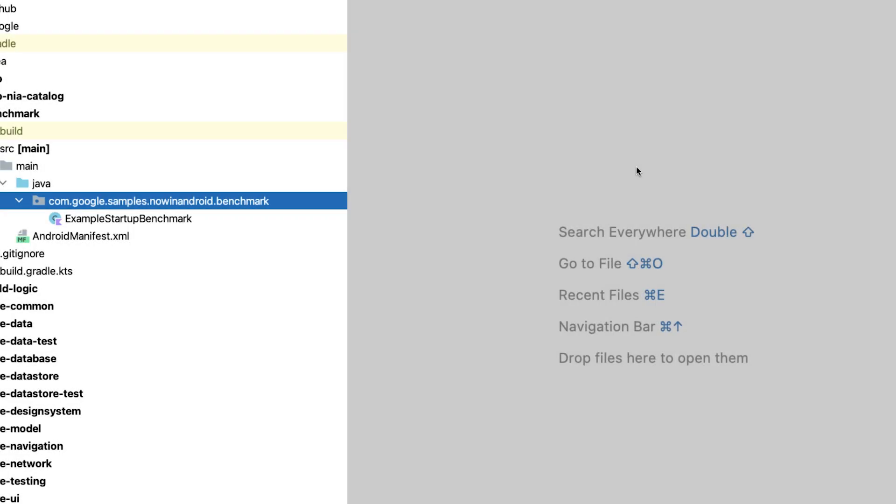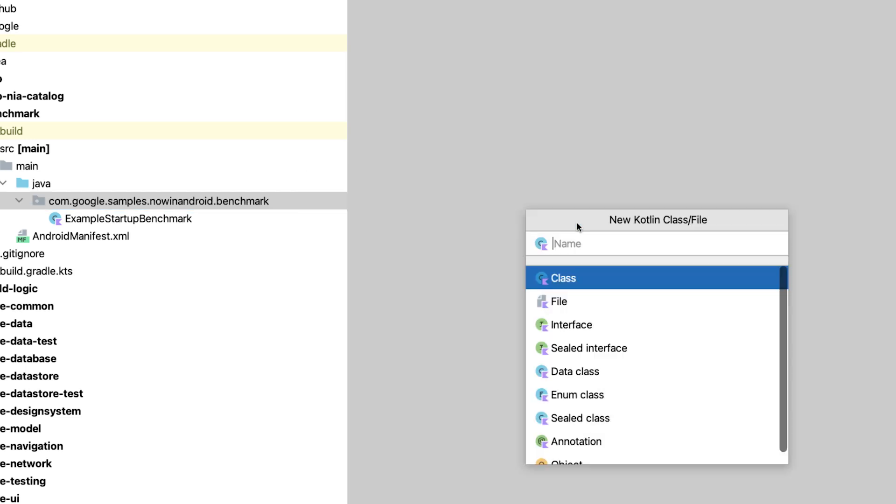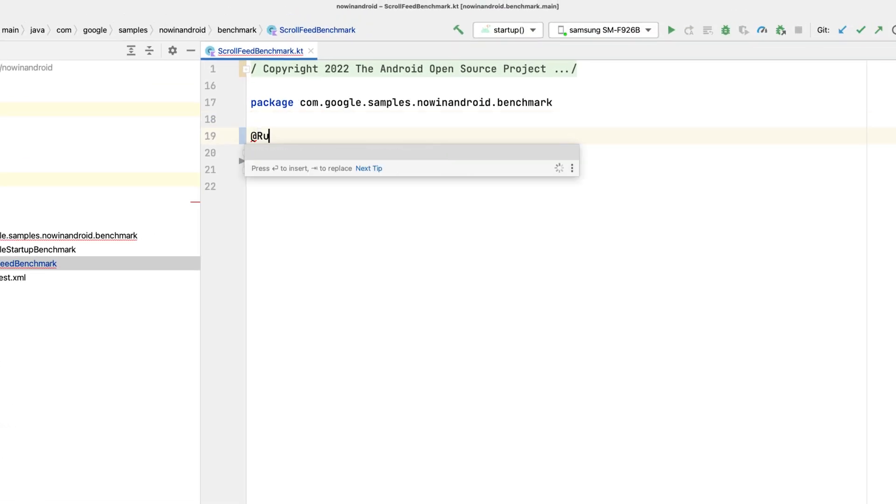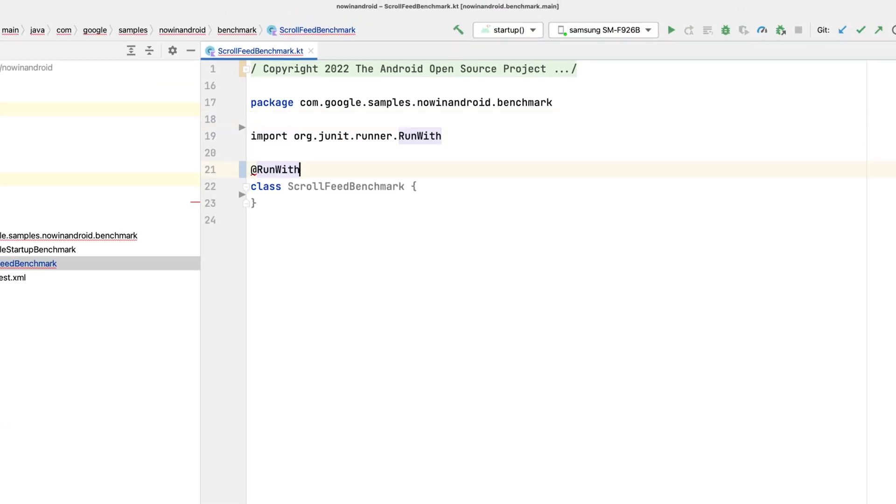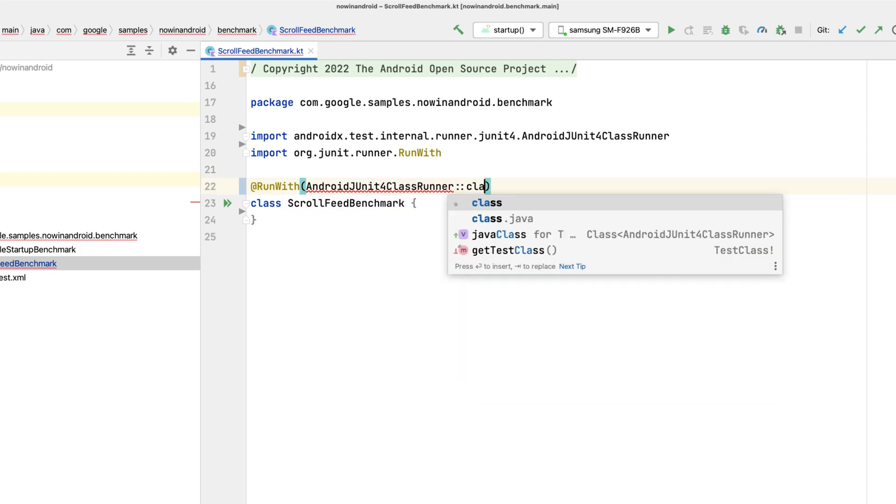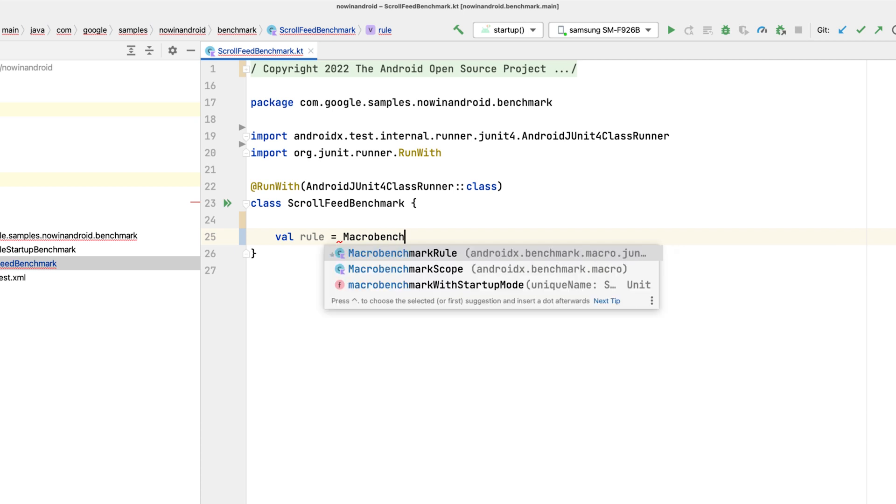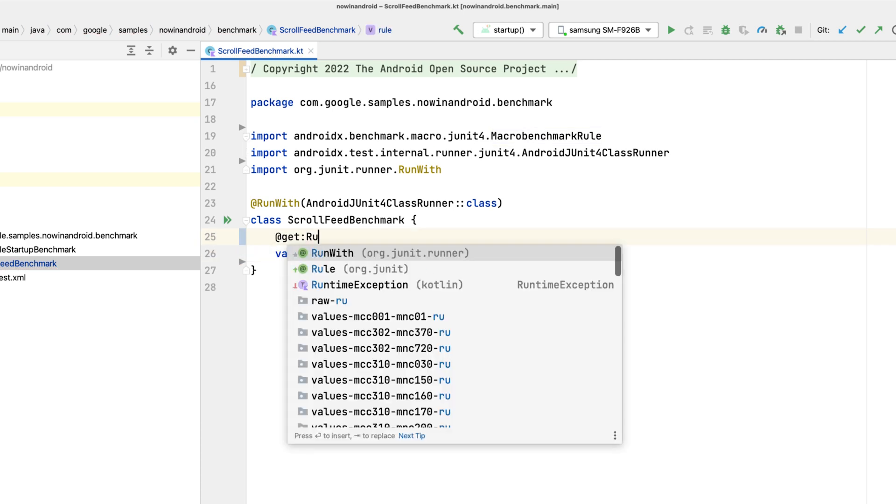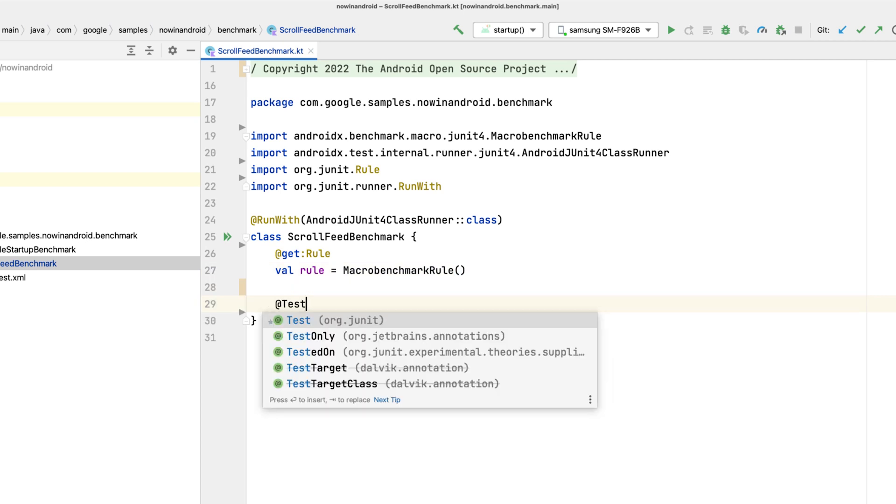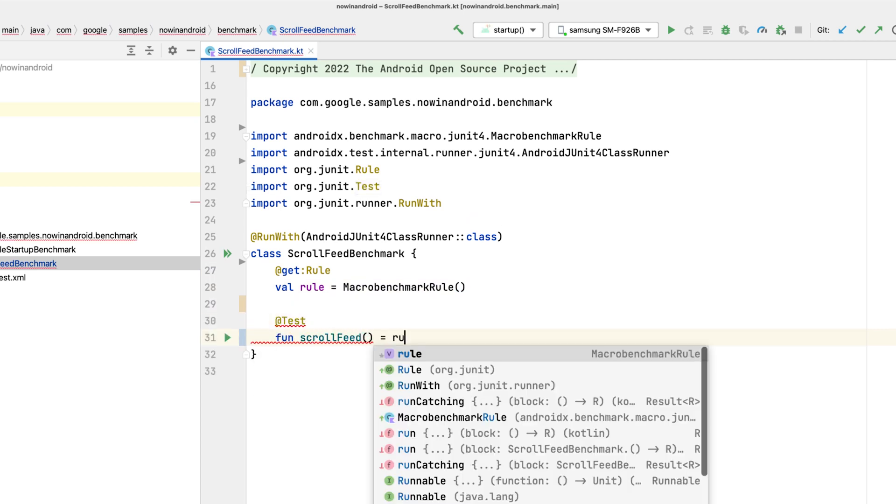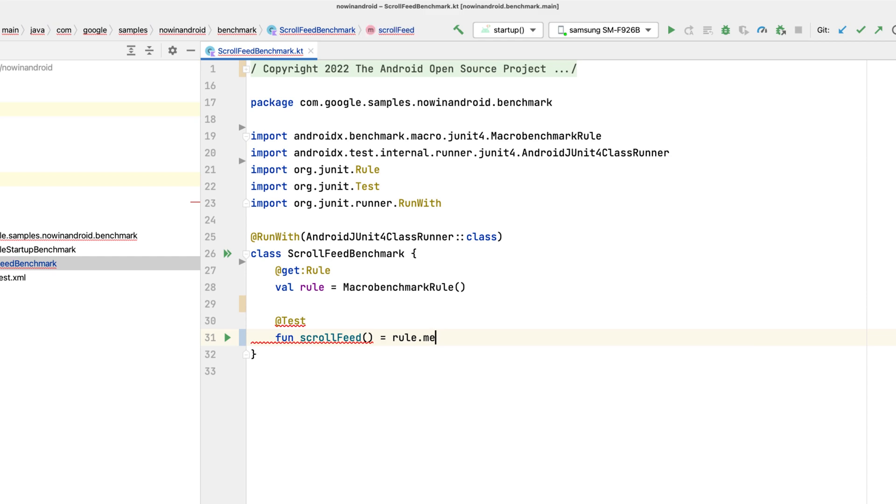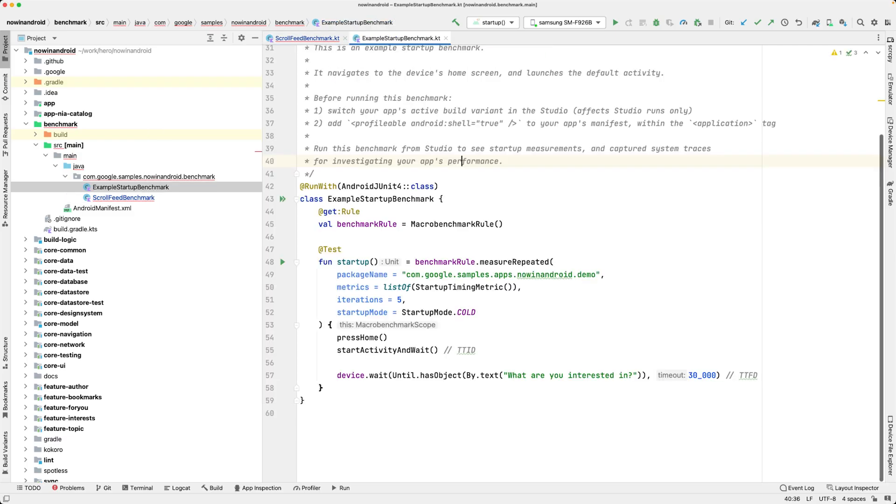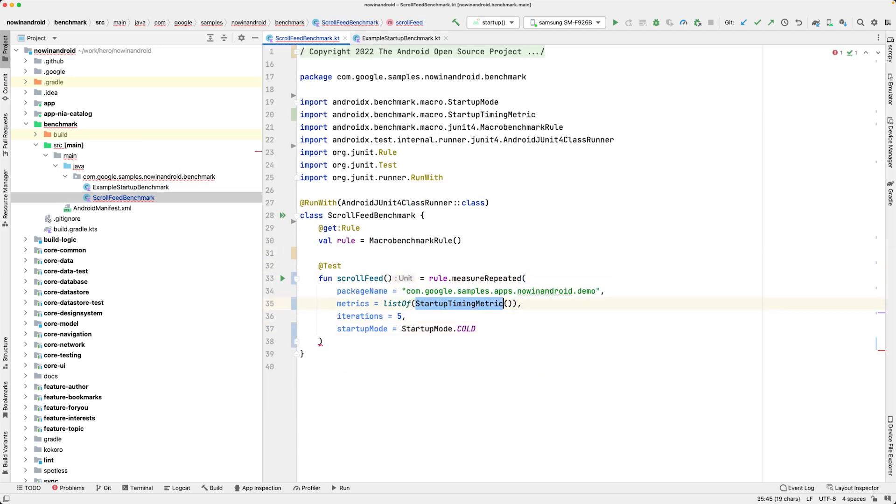Similarly to AppStartup, we can benchmark rendering to inspect potentially janky scenarios. For that, we will create another test class, let's name it scrollFeedBenchmark. We annotate that class with runWith annotation to be a proper test class. And then we'll use the same macrobenchmark rule for running benchmarks. Let's write a test method that selects a couple of authors and then scrolls the feed content. We'll use the same parameters as for the startup benchmark, except for metrics because we'll use frame timing metric.